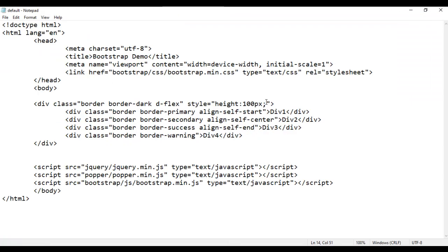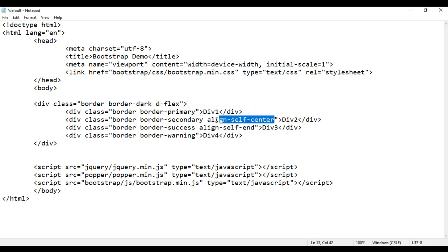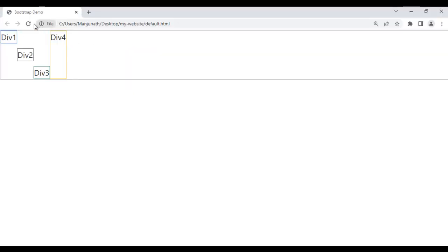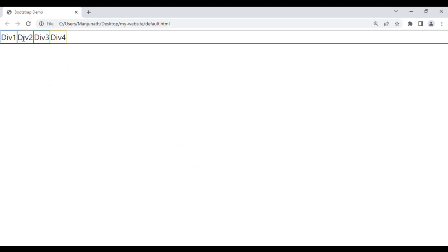For example, I'm going to remove the style and remove the align-self-start, align-self-center, and align-self-end classes. File save, go to browser and refresh. You see div1, div2, div3, div4 are getting displayed one beside another.